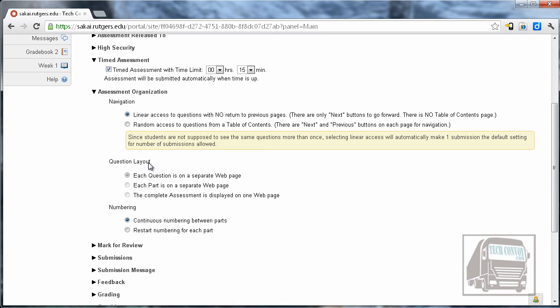When I did that the question layout automatically defaults to each question is on a separate web page and this is preferred from OIRT. They have had problems with the last option where all of the questions are on one long web page. Somehow that doesn't work as well as listing them on a separate web page so I recommend the first one.